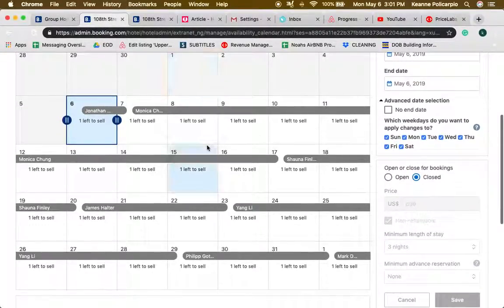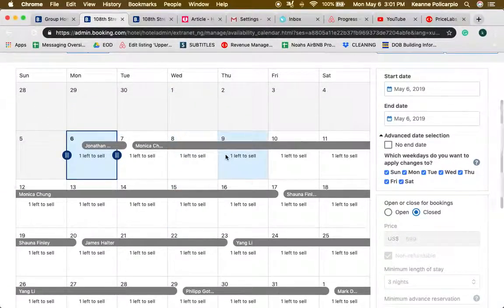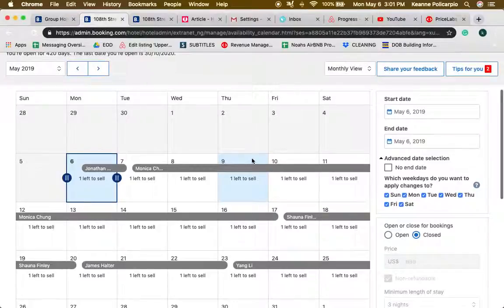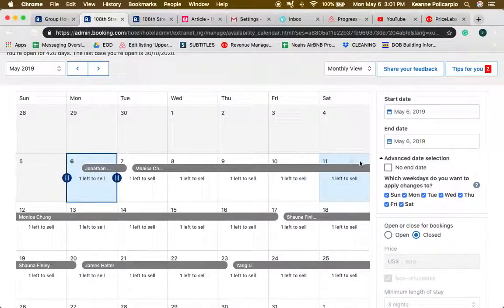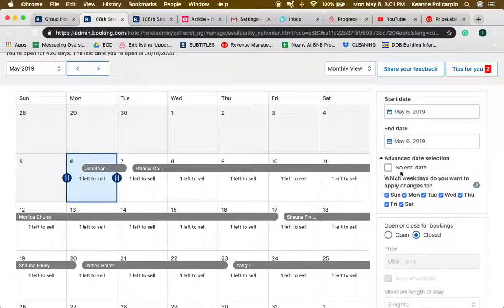It's almost the same as Airbnb, but Booking.com has this option, advanced date selection.